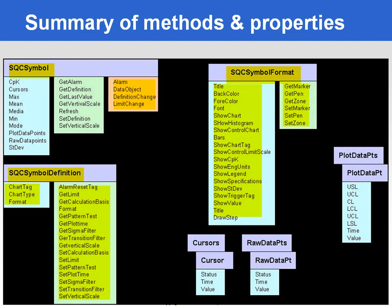We've got also specific objects which are the cursors you can put within the trend, the raw data points, all the observations used to build a sample and derive the calculation, and also all the plotted data within the trend.